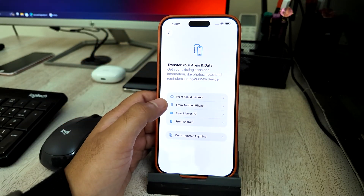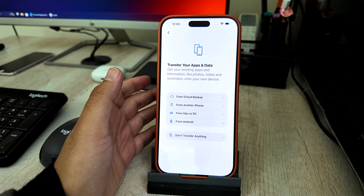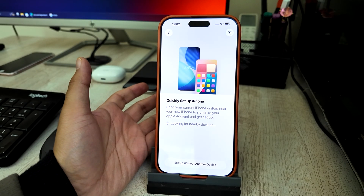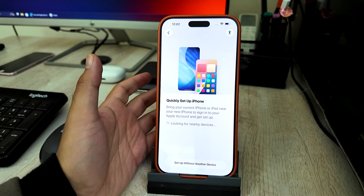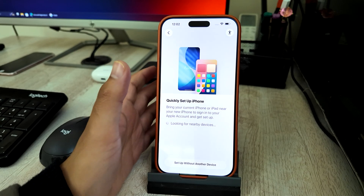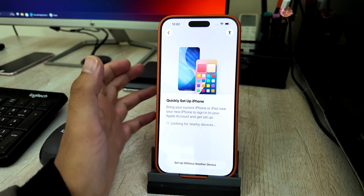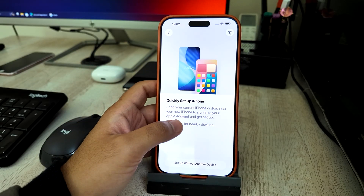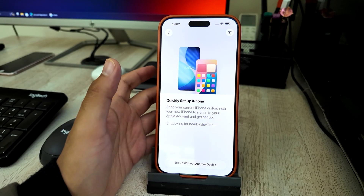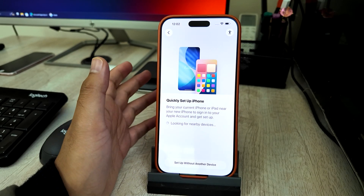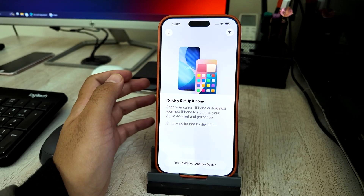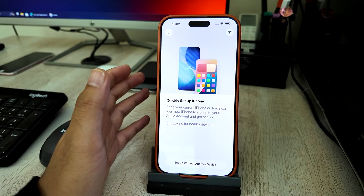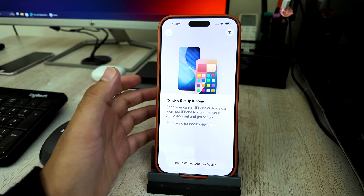Option two: Transfer Directly from Another iPhone — also called Quick Start. Choose this if you still have your old iPhone, it's working, and you know its passcode. Both iPhones must be near each other with Wi-Fi and Bluetooth on. This method transfers apps, photos, settings, and most data directly phone to phone.